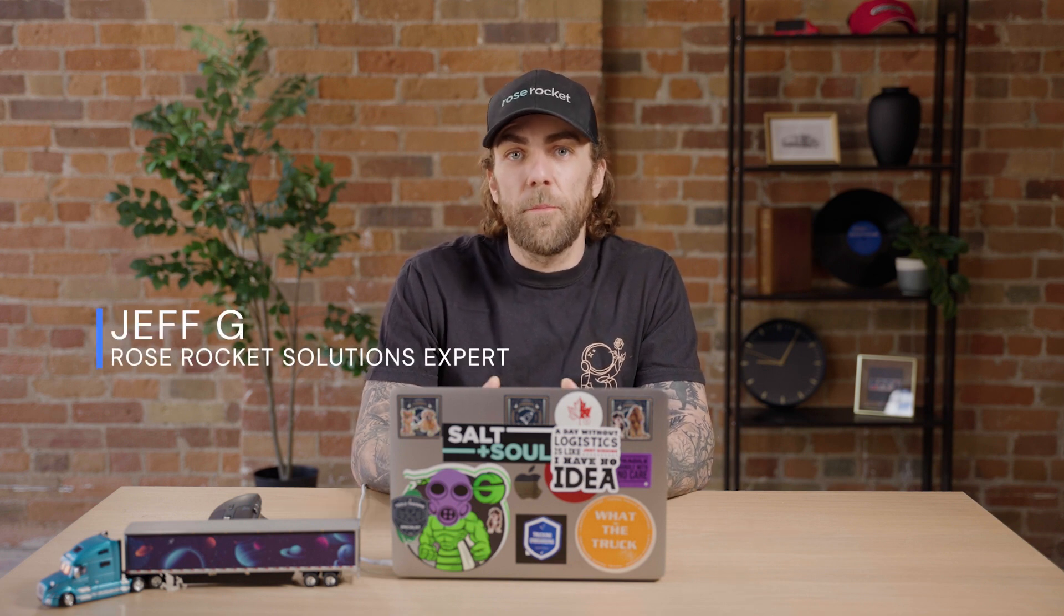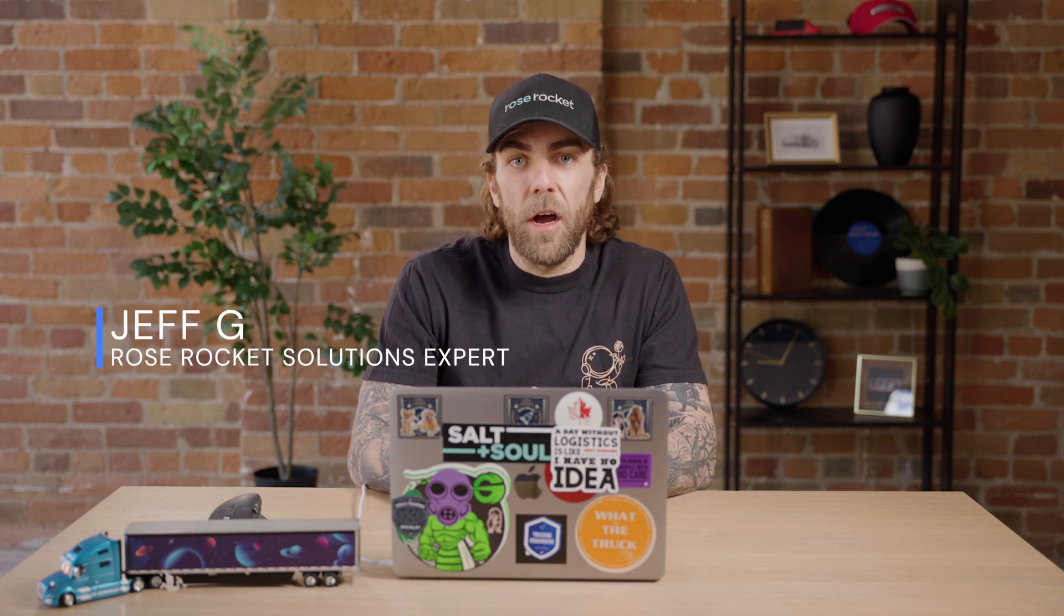Welcome back to RoseRocket platform. In this video we're going to show you the most important part of your business's workflow and that's order creation. Luckily for you there are three ways to create orders in RoseRocket.